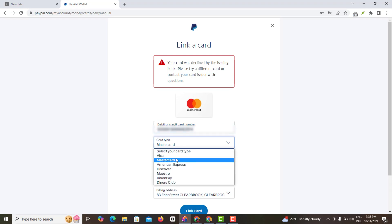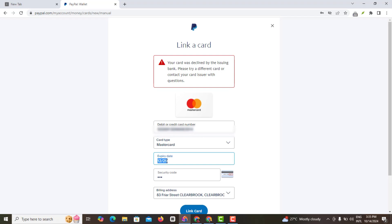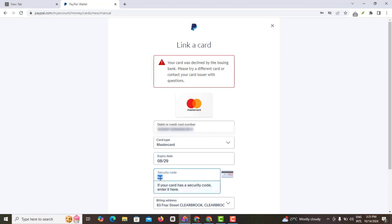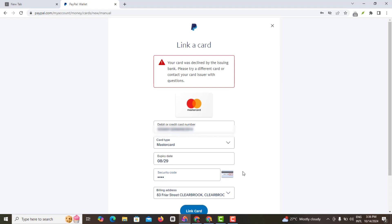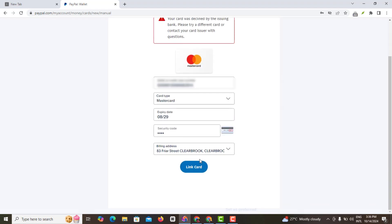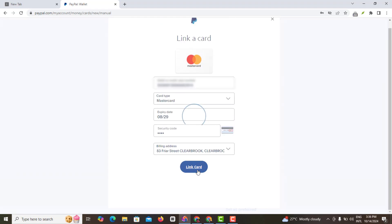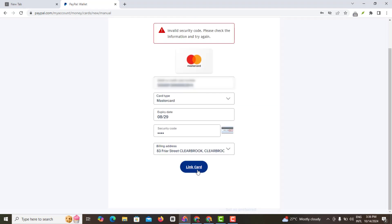Of course it's still a MasterCard, so here I enter the entire expiry date, then I enter my security code.